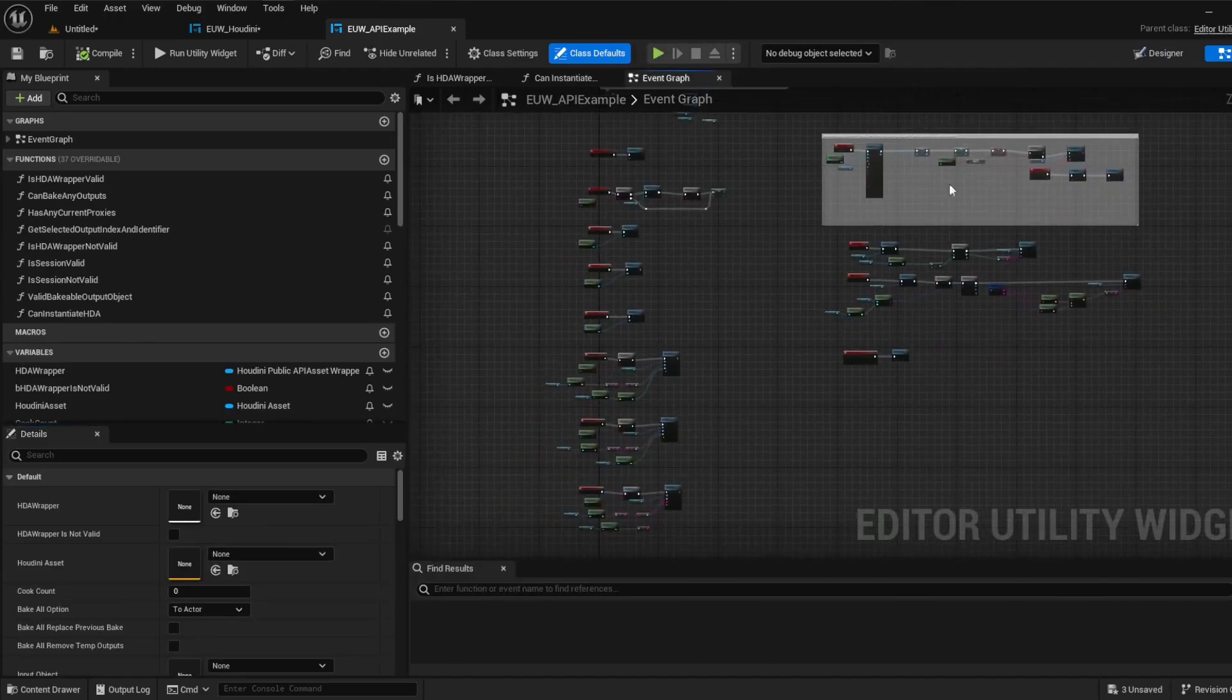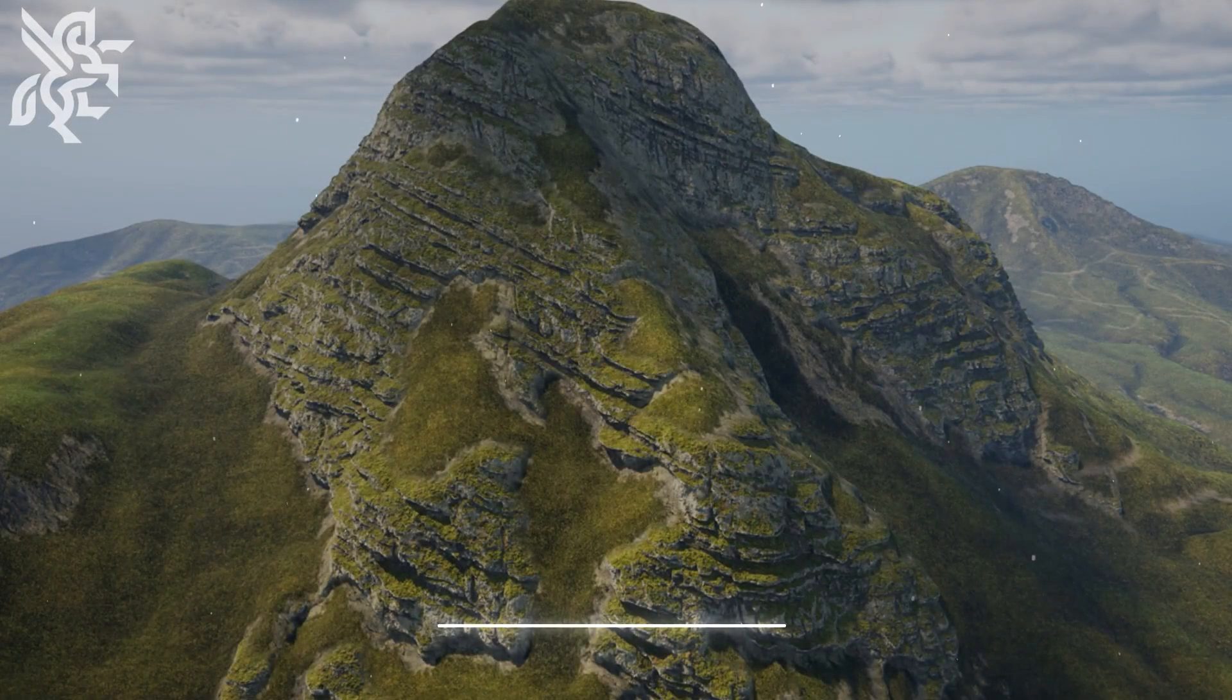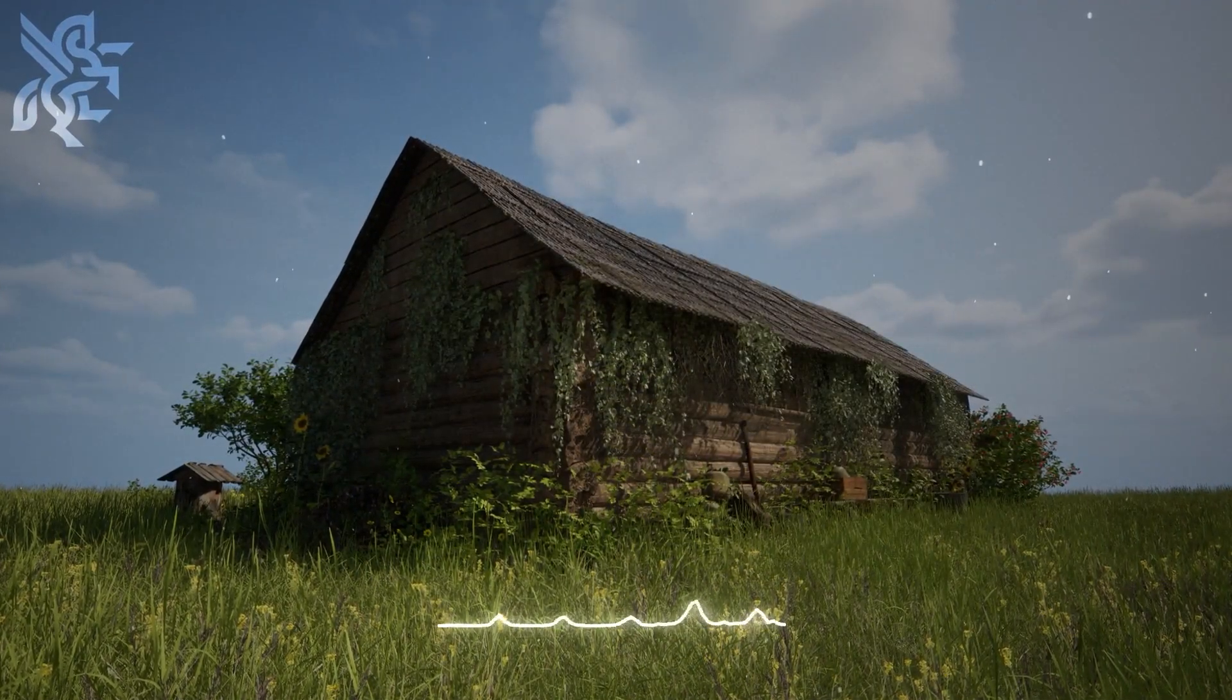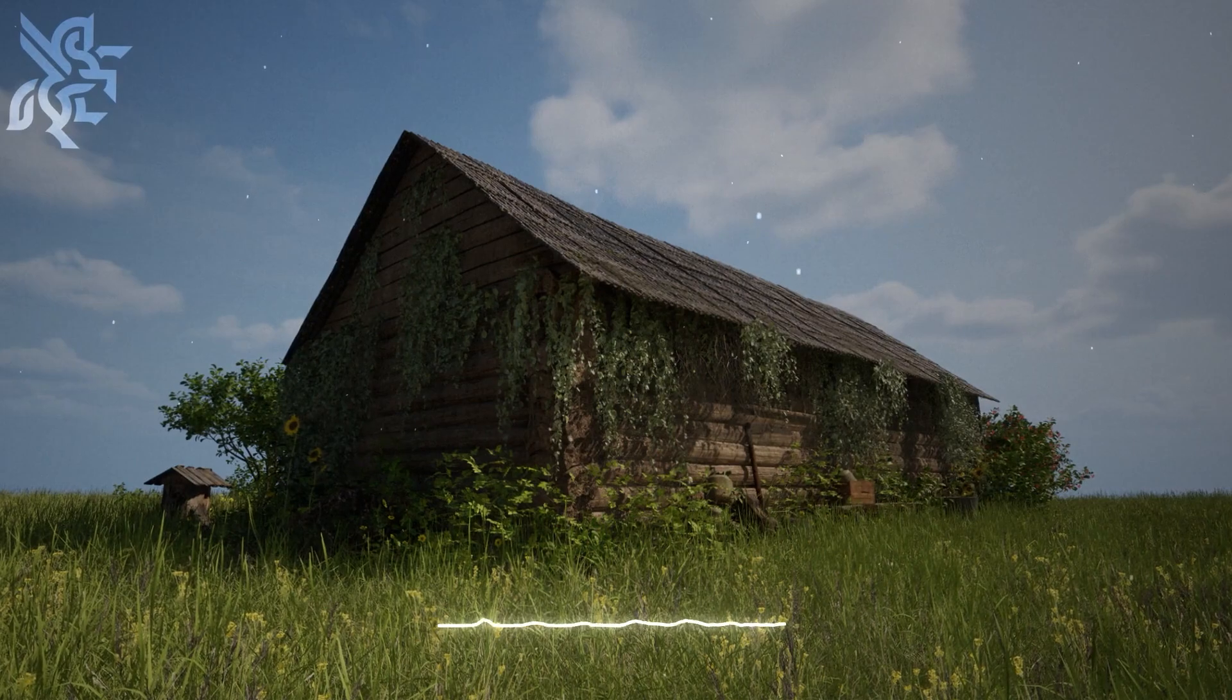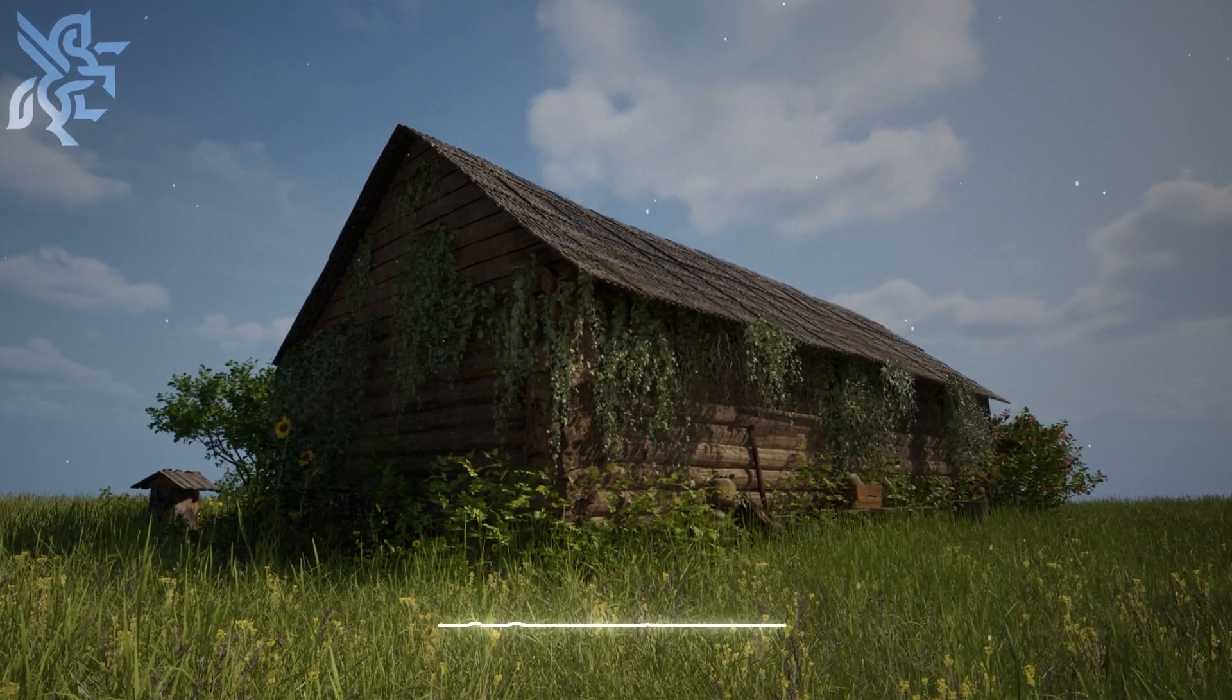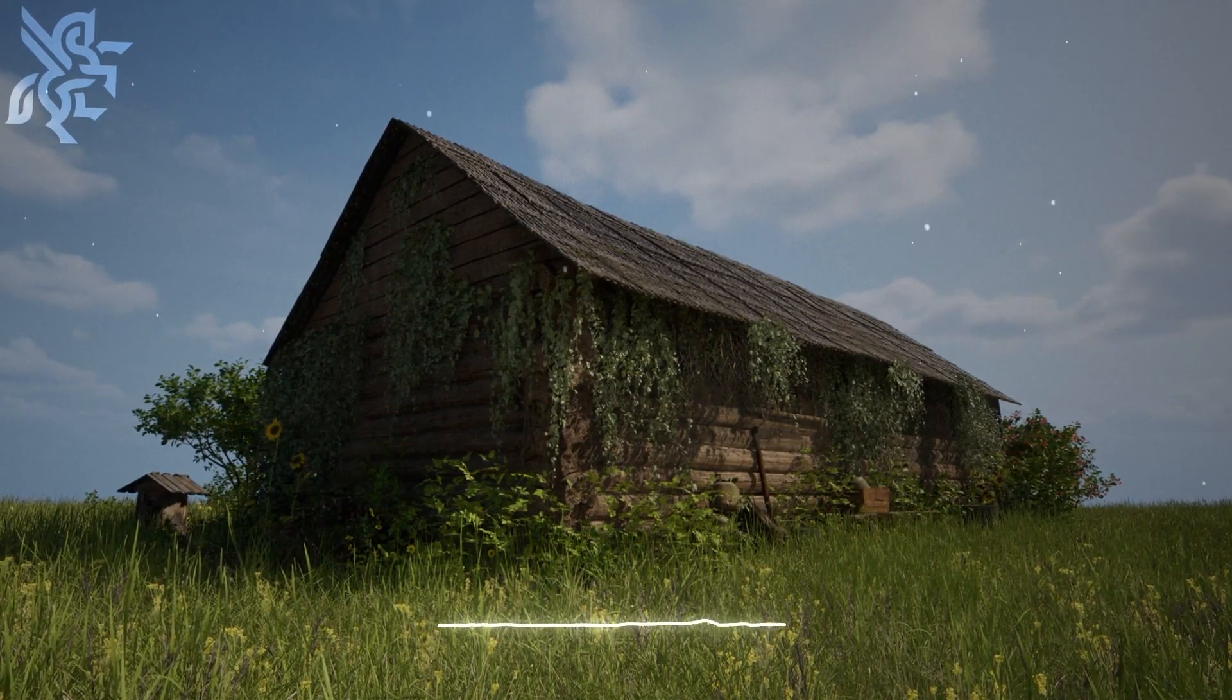I hope that this video series has helped you gain an understanding of the usefulness of using editor utility widgets with the Houdini Engine public API. I'm currently working on a couple of examples at my time here at SideFX, so hopefully those can be released soon and I can show you a production ready version of an editor utility widget keeping in mind obviously that there's still some bugs.